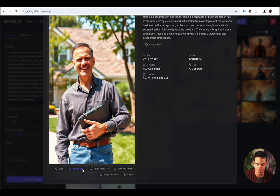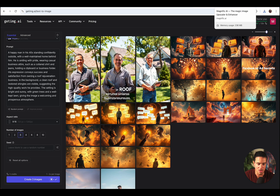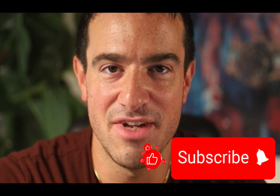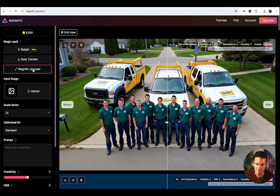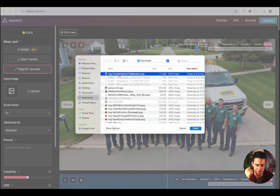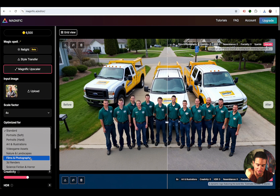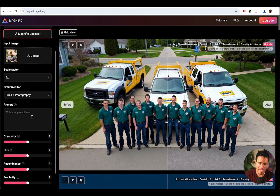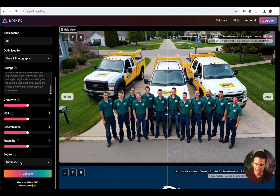I'm going to click download and download it as a PNG — that's a better quality file. Then I'm going to go into this other software called Magnific AI. I'm going to choose Magnific Upscaler here and click upload, choose the image, and enter it in there. I want it to upscale it four times, and I want to optimize it for films and photography. Then I'm going to paste in the same exact prompt that I used to generate the image. I'm going to choose the engine — Magnific Sparkle — and then click upscale.